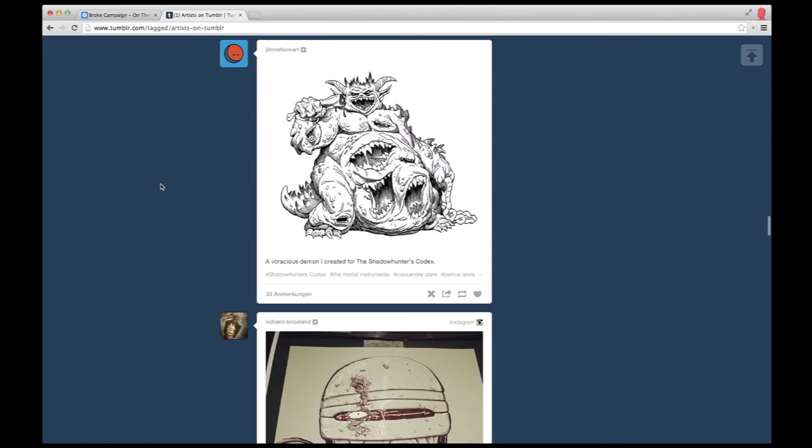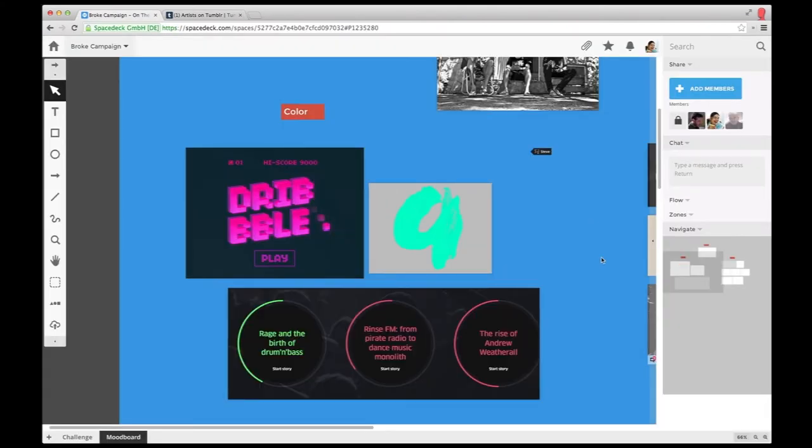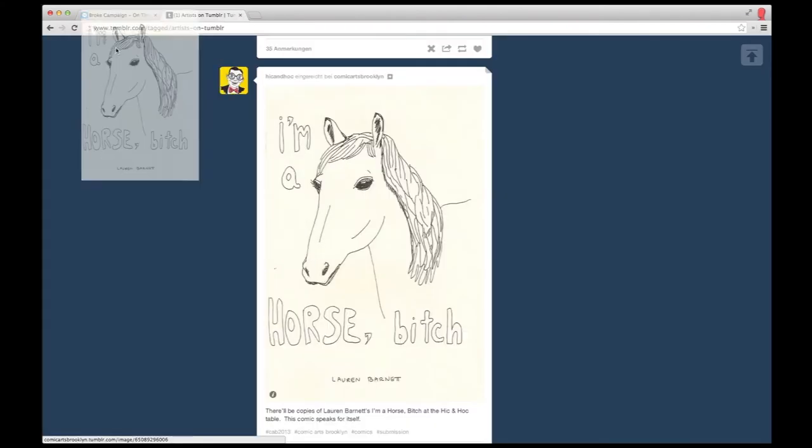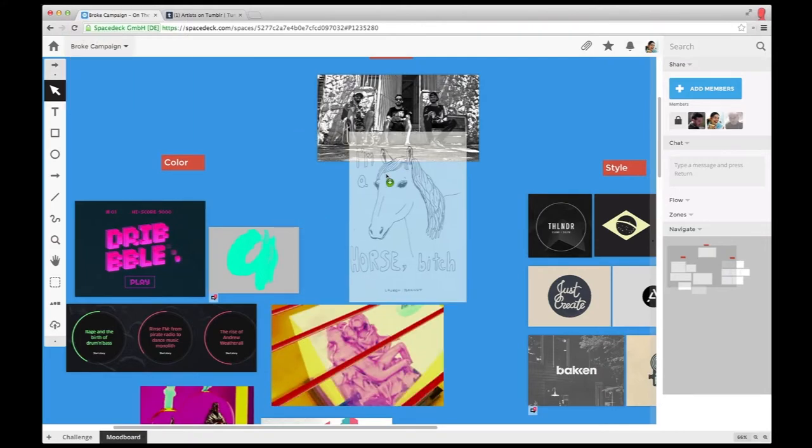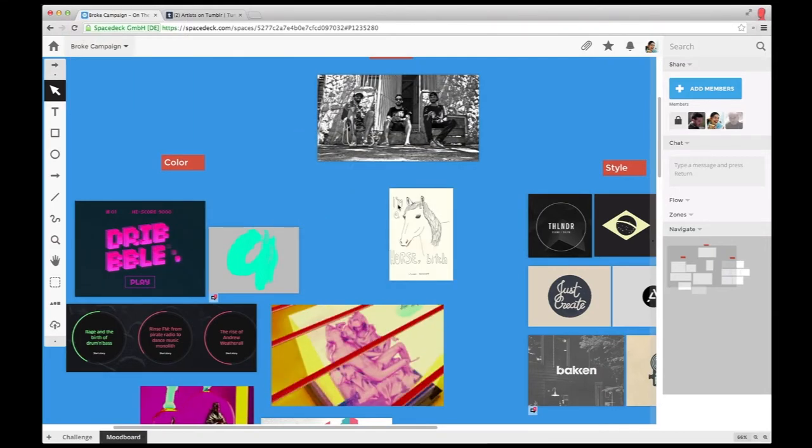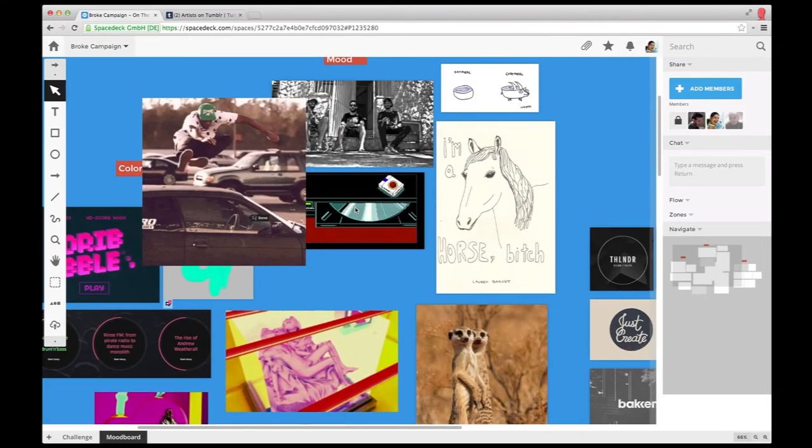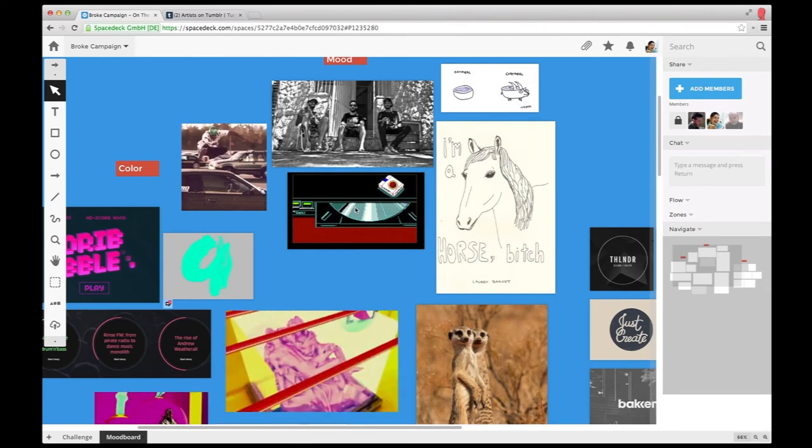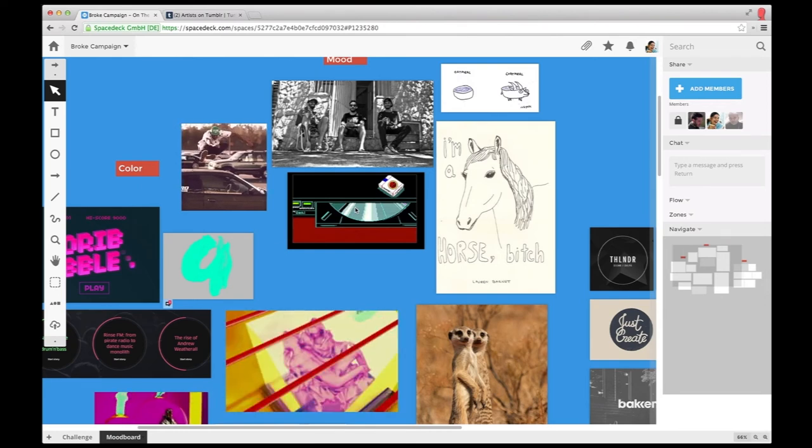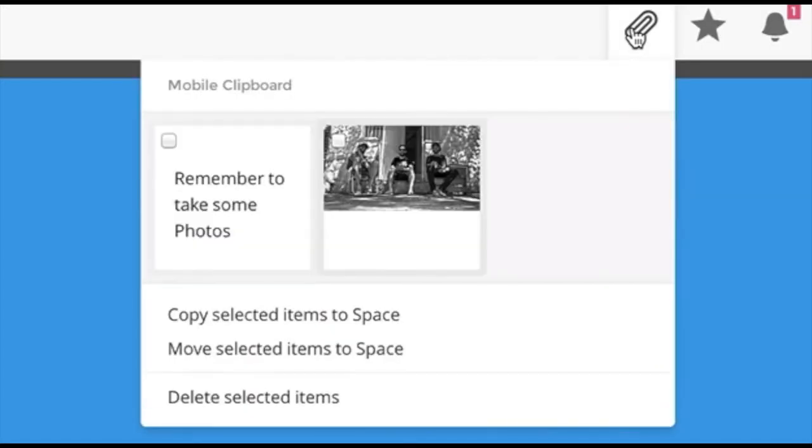It's easy for her to use all the pictures and videos from the web in her space. She just drags and drops them right in. After some rearranging, she already has a pretty good idea about the style of the app she and her team are going to create.